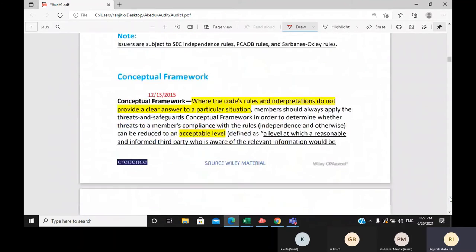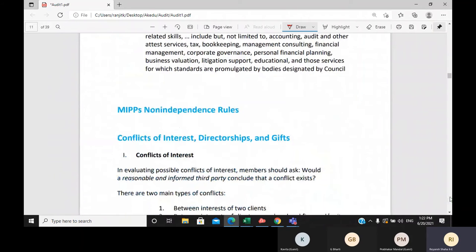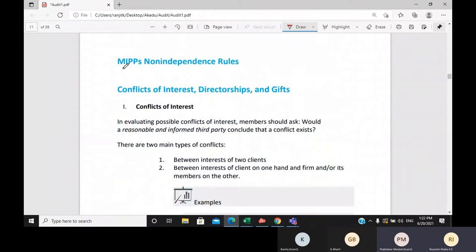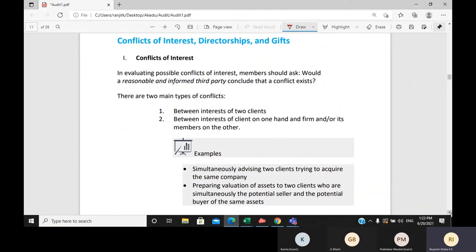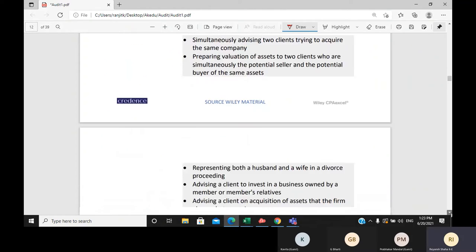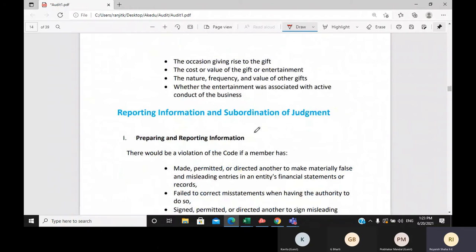Moving quickly to non-independence rules for members in public practice. The first rule is conflict of interest, directorships, and gifts. Once you read the handouts, you will be able to answer all those questions. The second rule is subordination of judgment — where you have a disagreement with your superior.